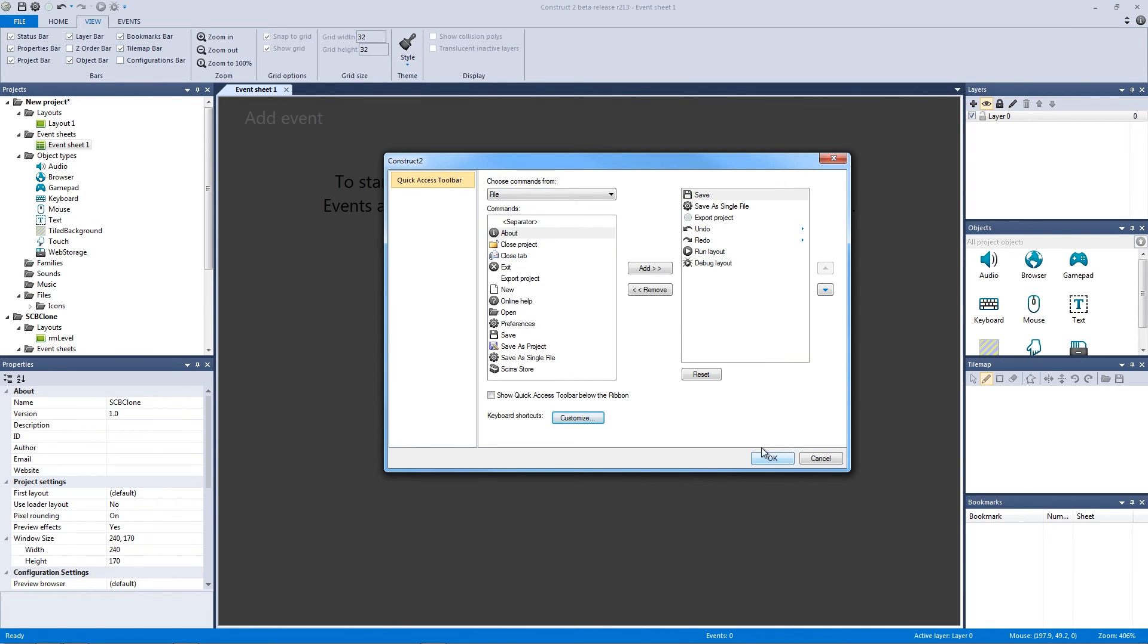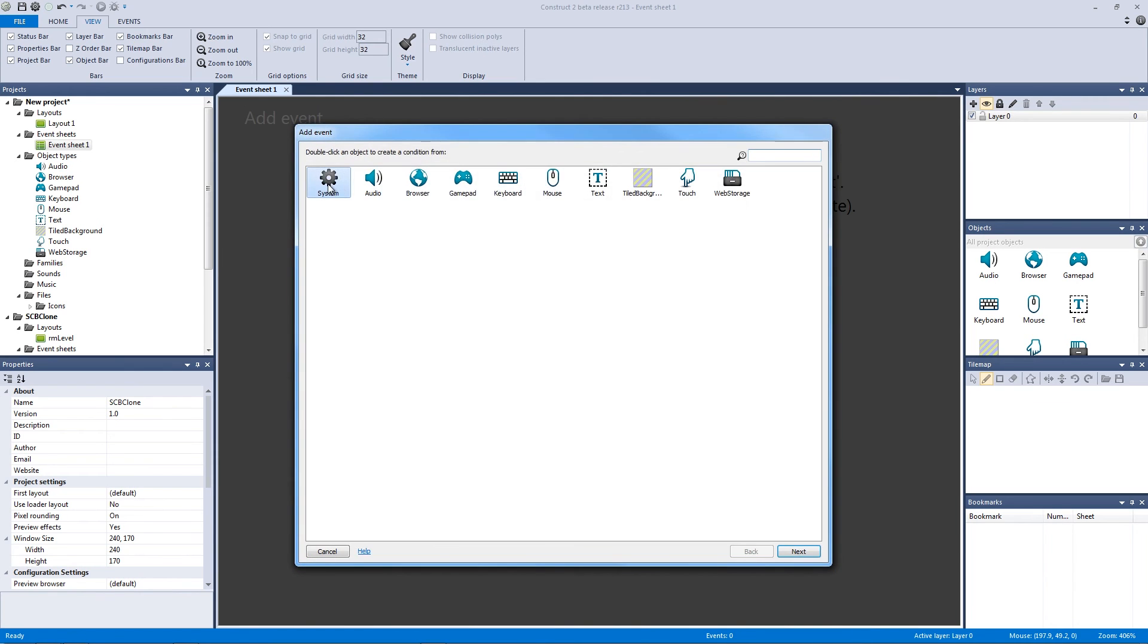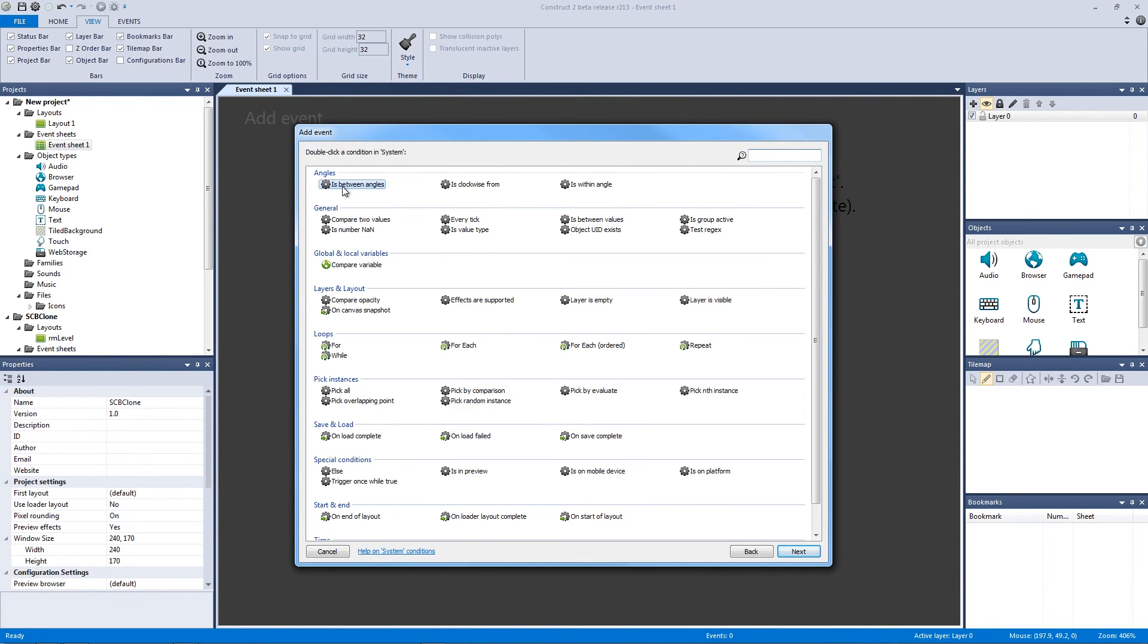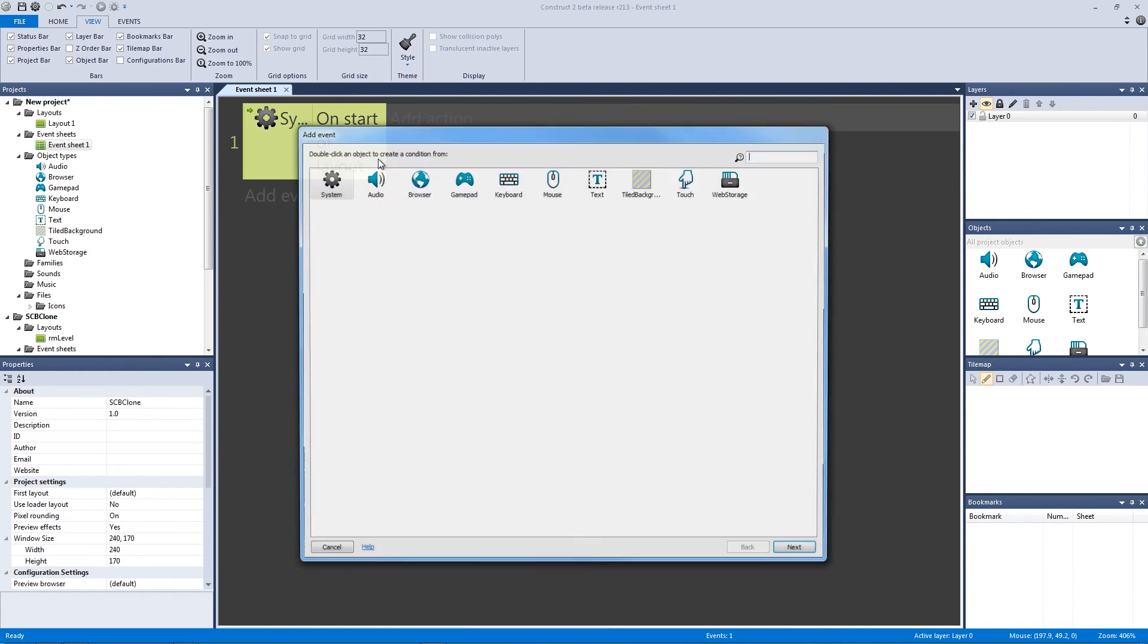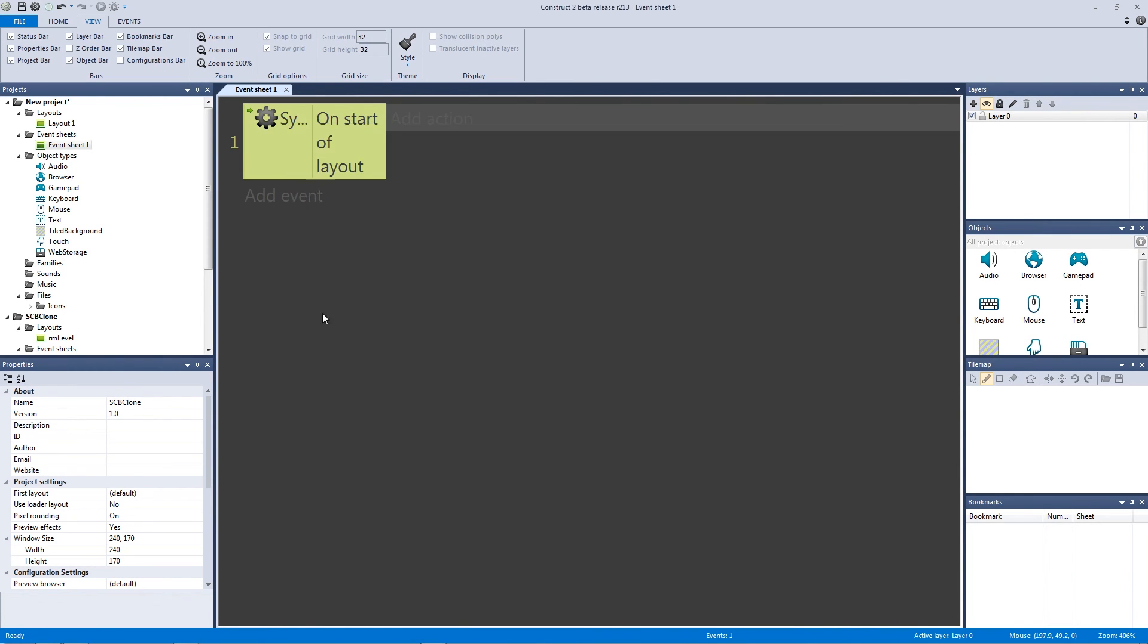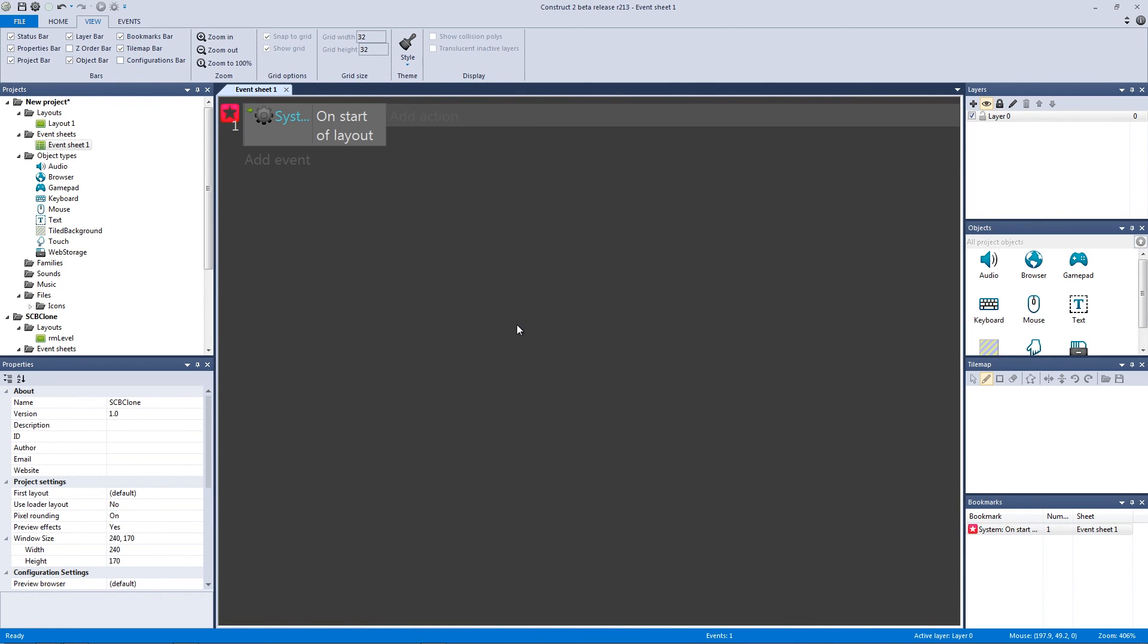So now, when I make a new event, so let me double click, System, Start of Layout, when I hit G on the keyboard now, I'm going to toggle it as a bookmark, and you can see now that the bookmark star pops up, and it's in my bookmarks bar. So how cool is that? You can easily remap any feature in Construct 2.